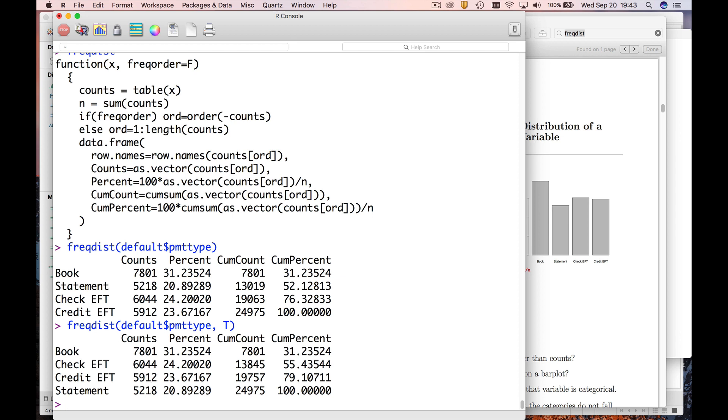So it sorts by these frequency values instead of the factor levels. So notice book was one, statement was three, credit and checking were four and five. All right, so how do we get a bar chart?